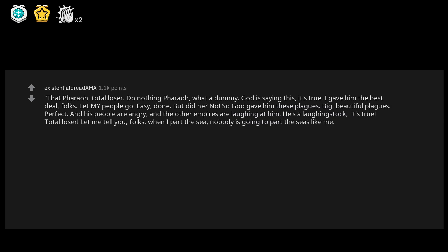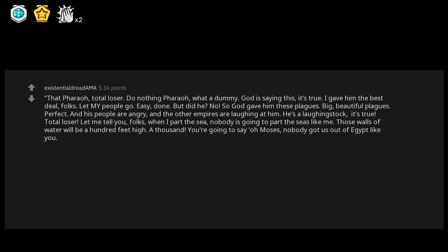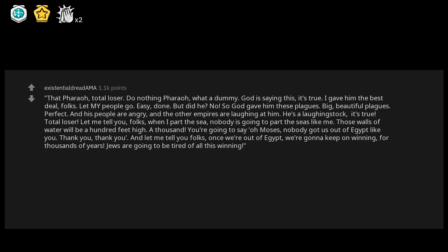Let me tell you folks, when I part the sea, nobody is going to part the seas like me. Those walls of water will be a hundred feet high. A thousand. You're going to say, oh Moses, nobody got us out of Egypt like you. Thank you, thank you. And let me tell you folks, once we're out of Egypt, we're gonna keep on winning for thousands of years. Jews are going to be tired of all this winning.